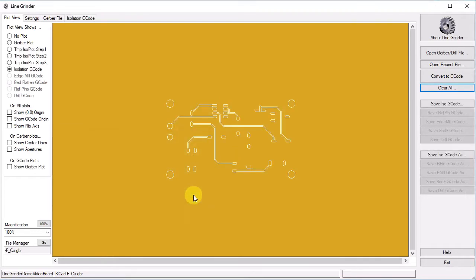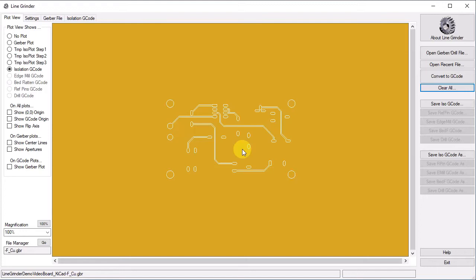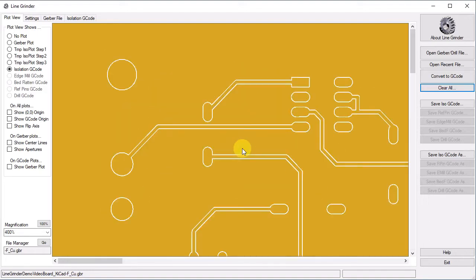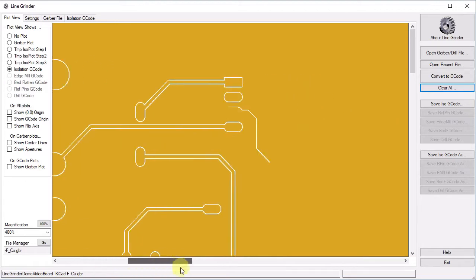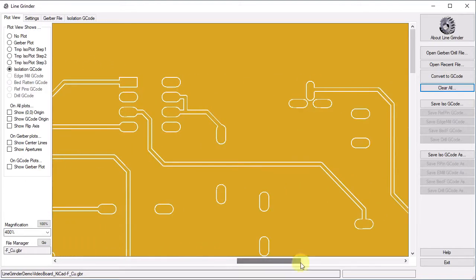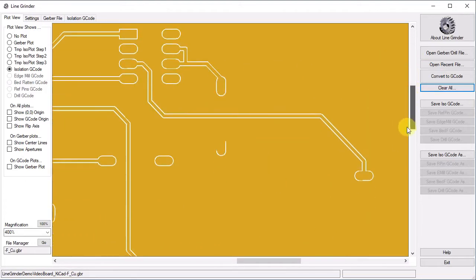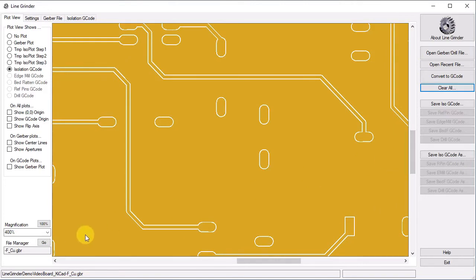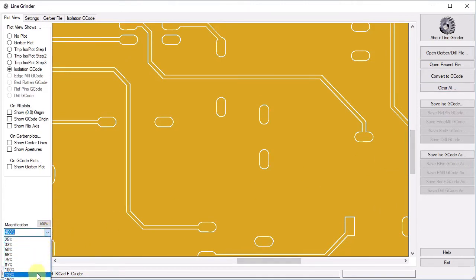Once the conversion has happened, we see the isolation routed tracks displayed in white on the plot view tab. These lines are the paths the engraving bit will make as it defines the traces on the PCB. The width of these lines is the width of the channel the bit will make in the copper layer of the PCB. You can do the usual things like use the mouse scroll wheel to enlarge the plot. And scroll side to side and top to bottom using the scroll bars. Let's put the screen to 200%.